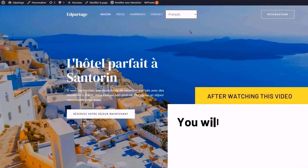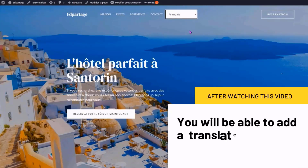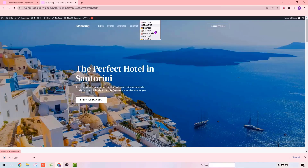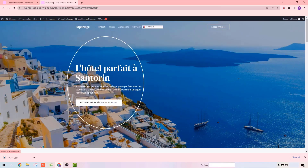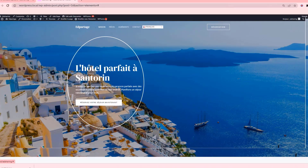After watching this video, you will be able to add a translate option like this on your website. When someone clicks on it, they will be able to choose a language, and your site will be translated to their preferred language.